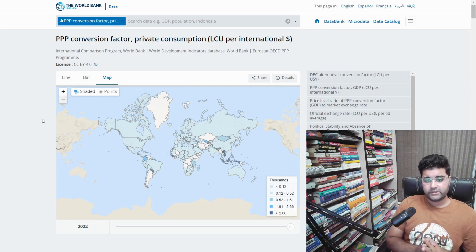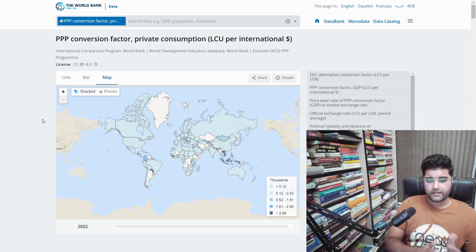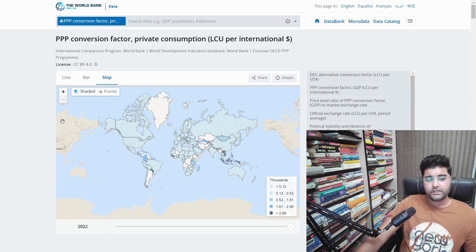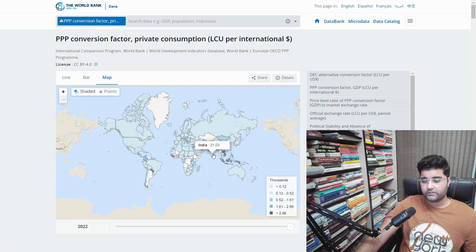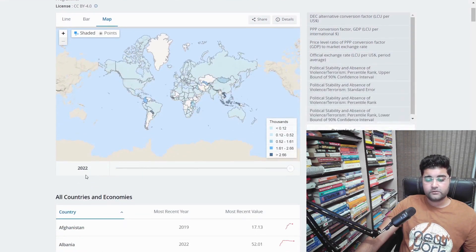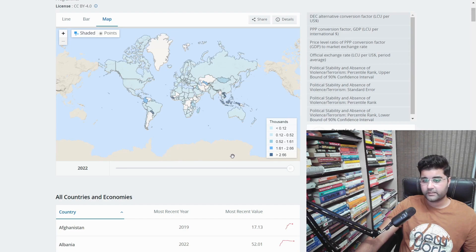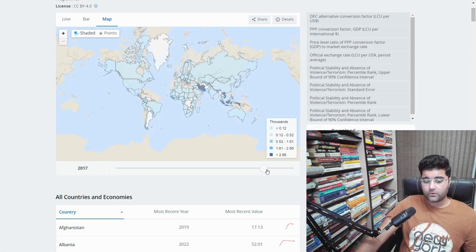To better understand: 1 lakh USD was equal to 23 lakh INR, giving a ratio of 1:23. On this global map, the United States has a value of 1, and India shows 21 in the 2022 data. By 2023, it has risen to 23 because inflation has been very high. We can also go back in time to see how the world looked in previous years.